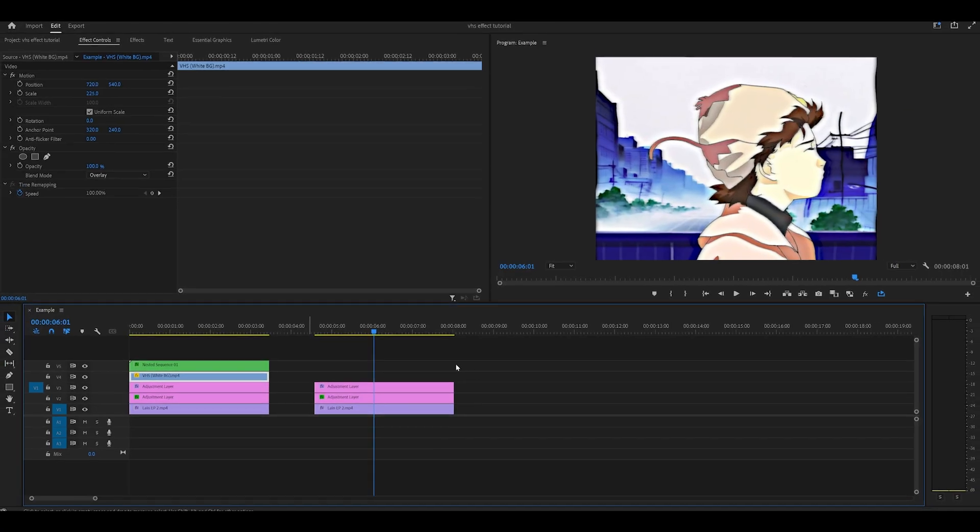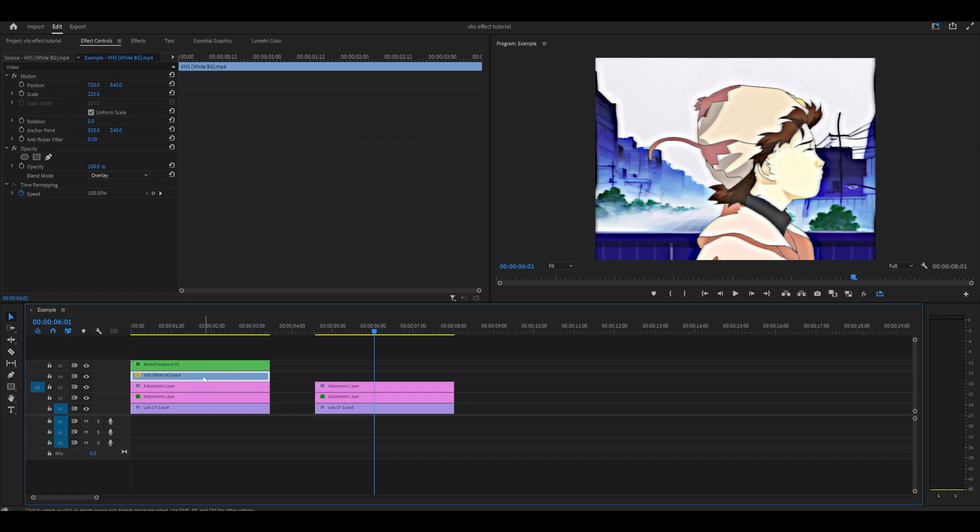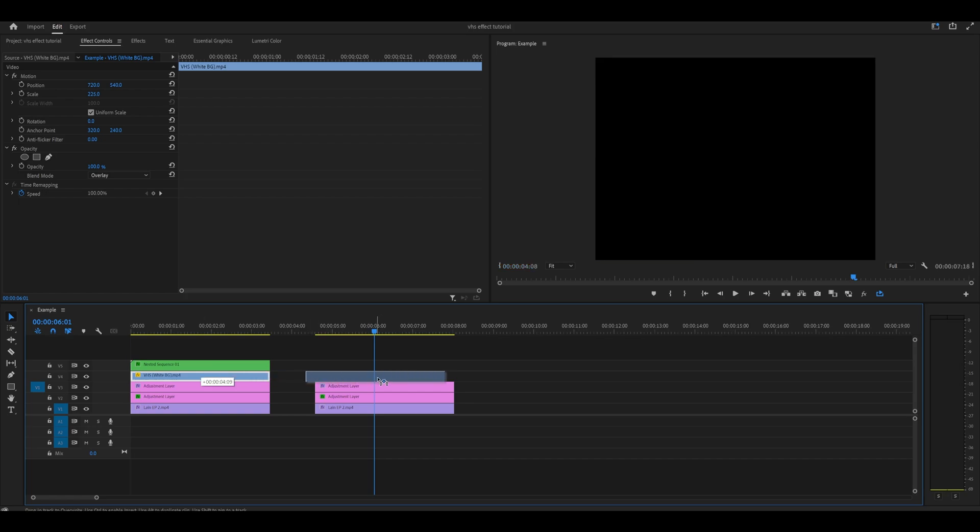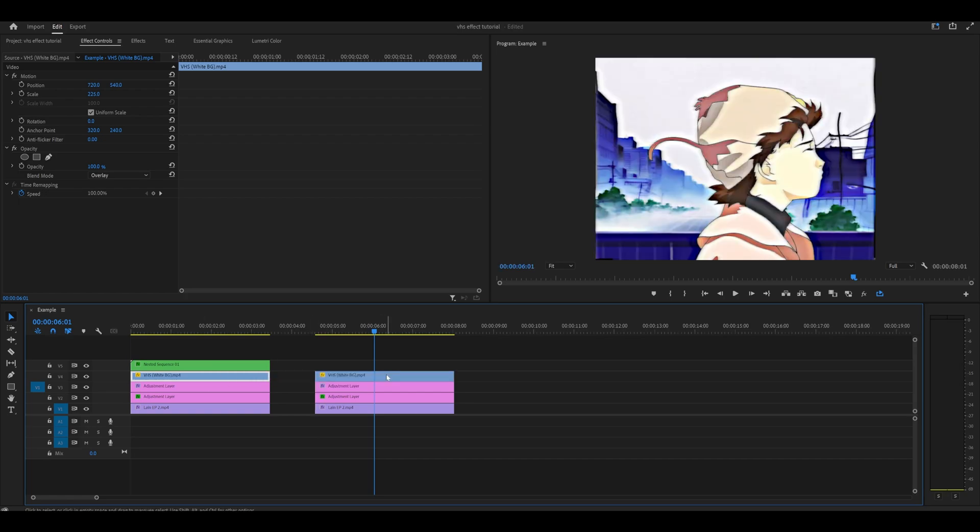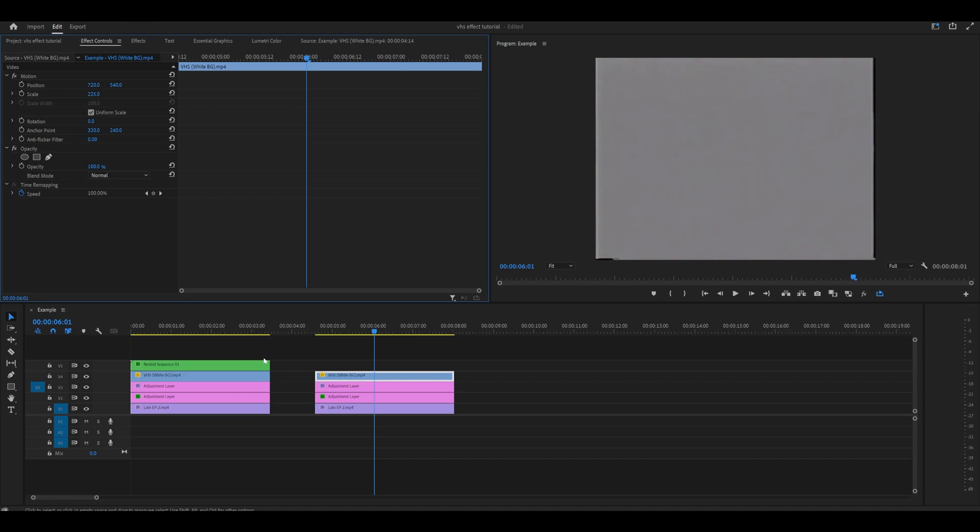And to finish it off, download these overlays. So I've got this VHS overlay. This is what it looks like, as you can see, with a grey background.